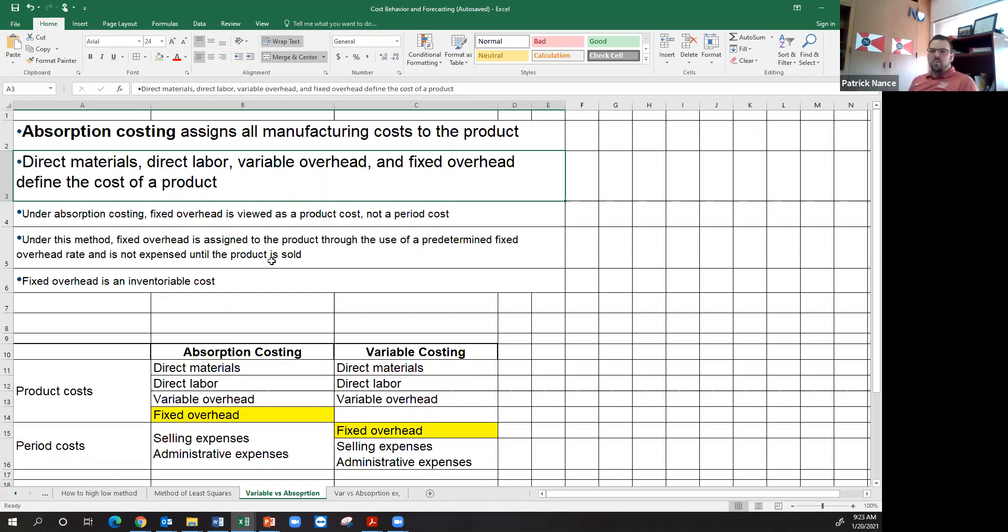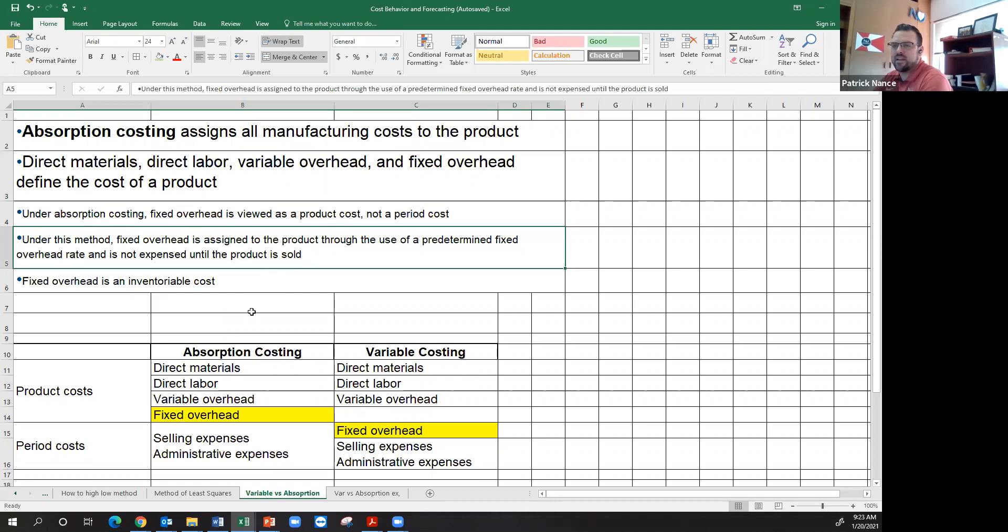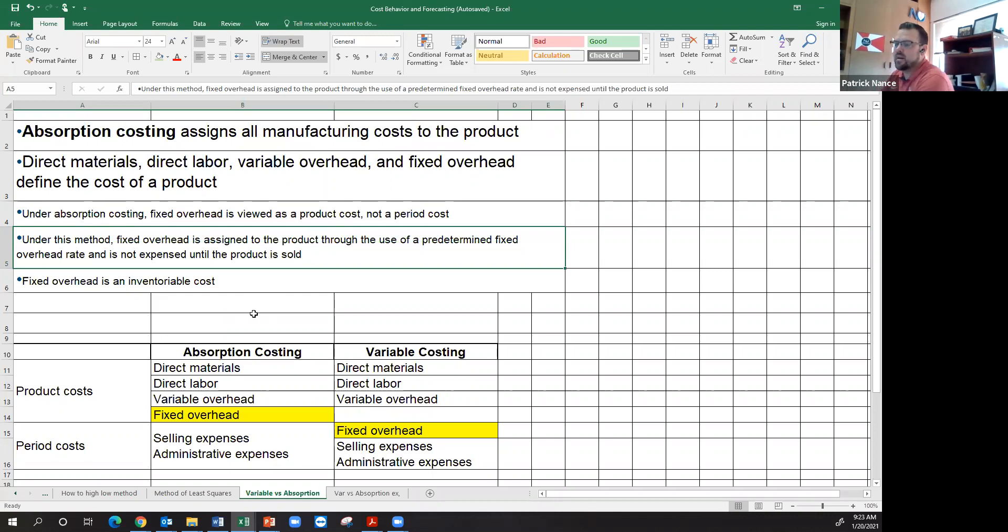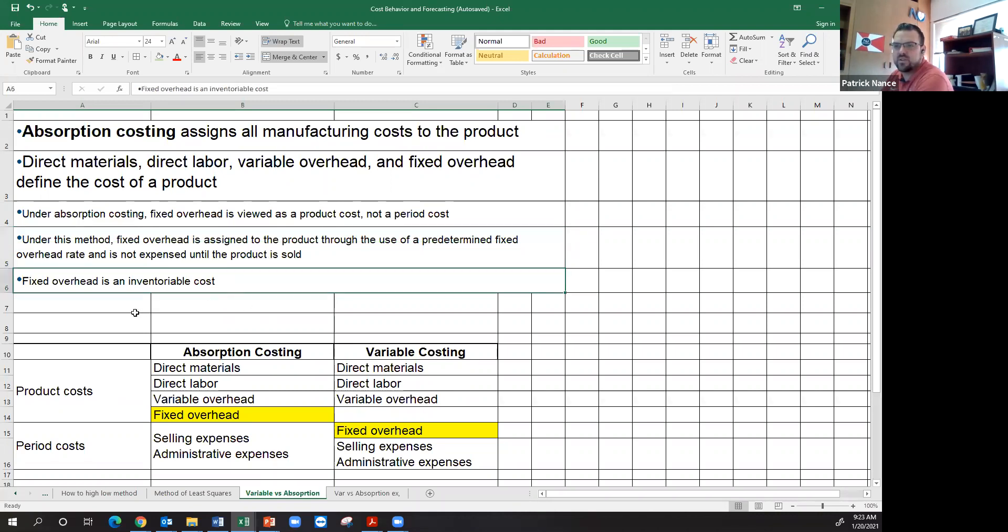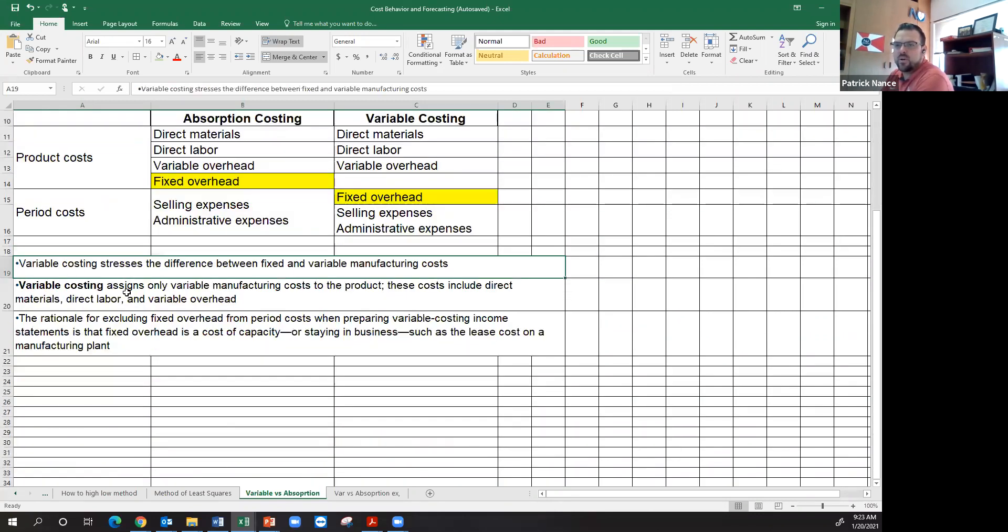When you're actually manufacturing, you would apply the overhead to your inventory using a predetermined overhead rate, and we'll talk about how to calculate that in a different video. This also means that fixed overhead is an inventoriable cost, meaning it is in my finished goods and would end up in my cost of goods sold. Whereas, if you use variable costing...